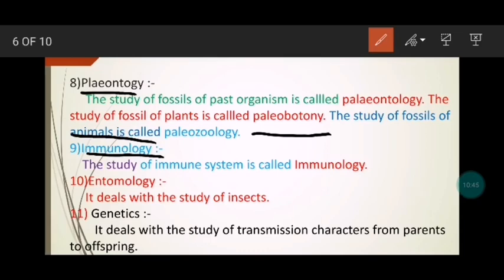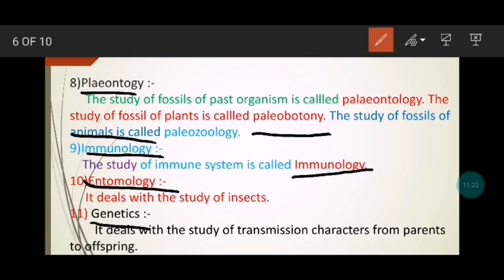The tenth branch is entomology. Ento means insects and logy means study, so in entomology we study insects — creatures with five or six legs, etc. The study of insects is done in the branch called entomology.